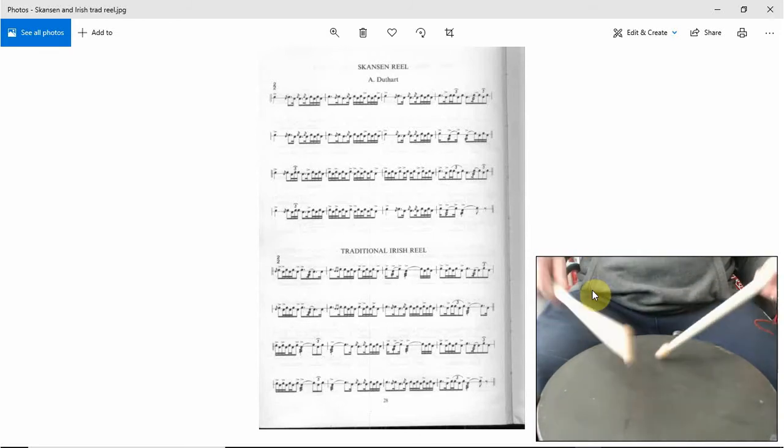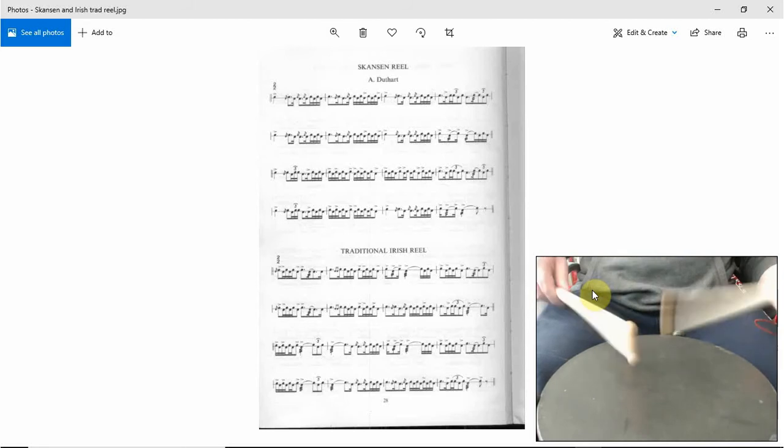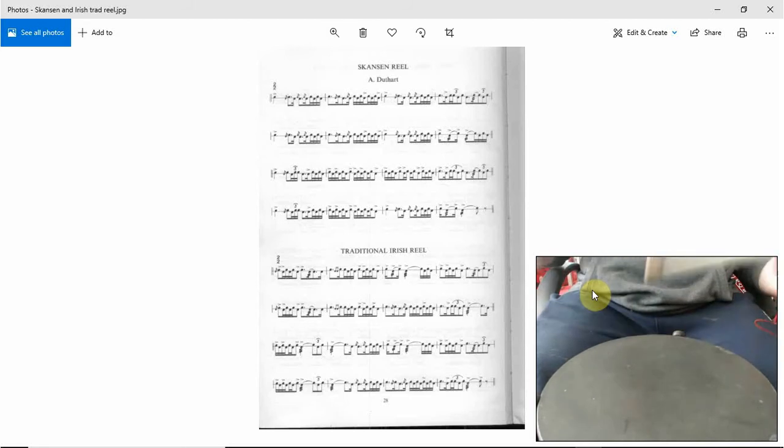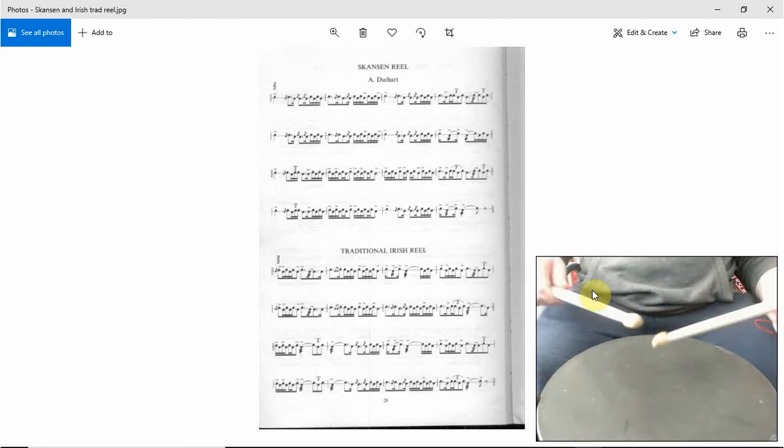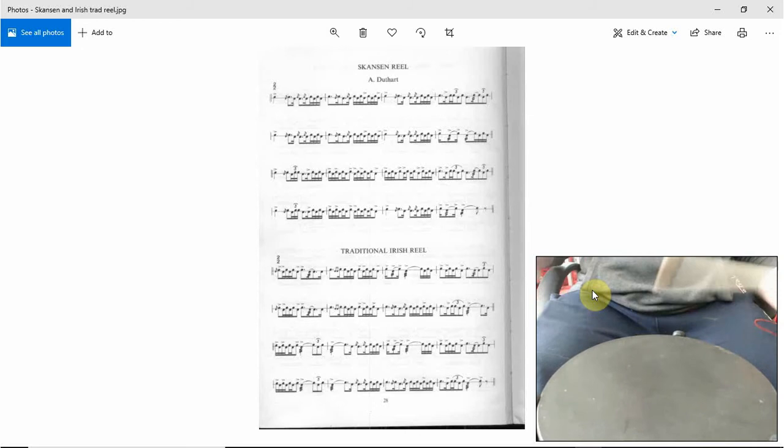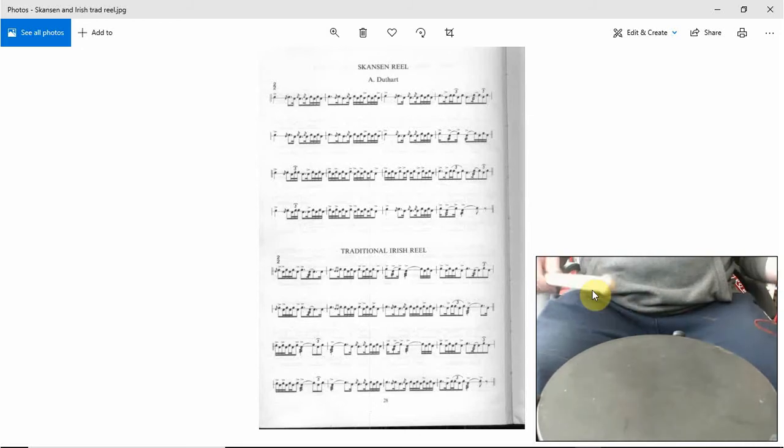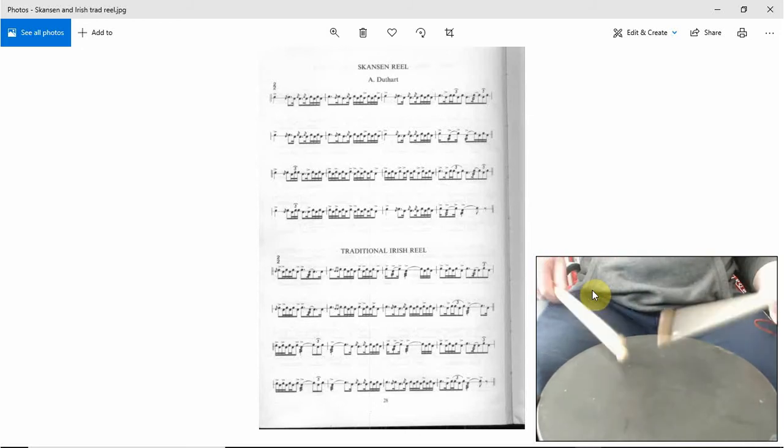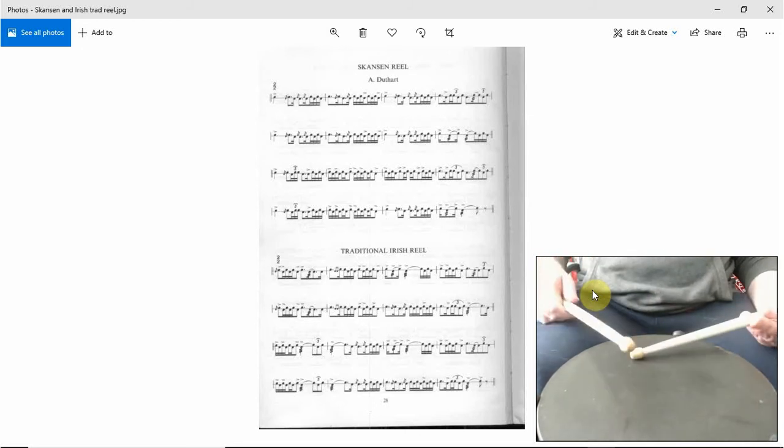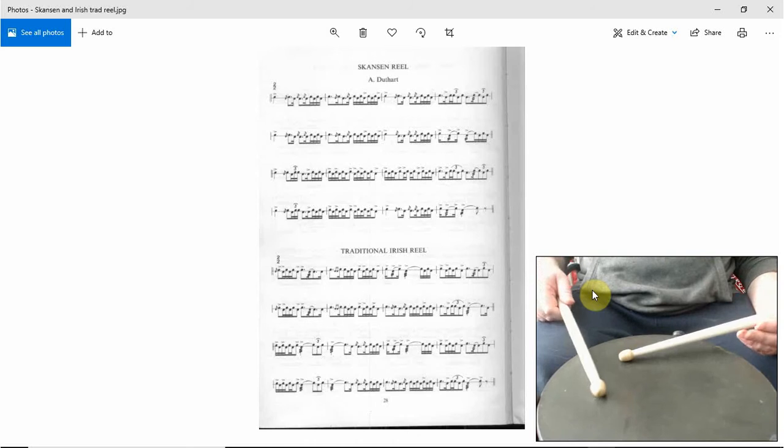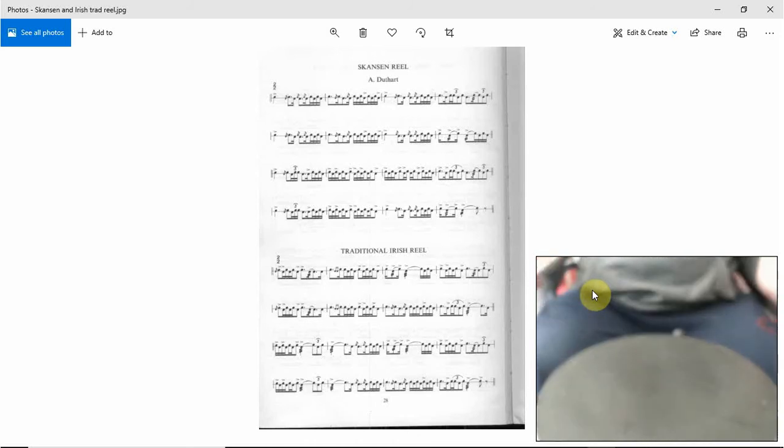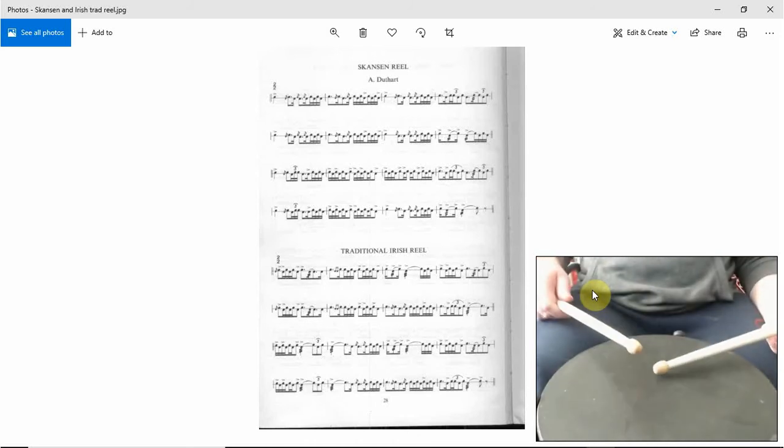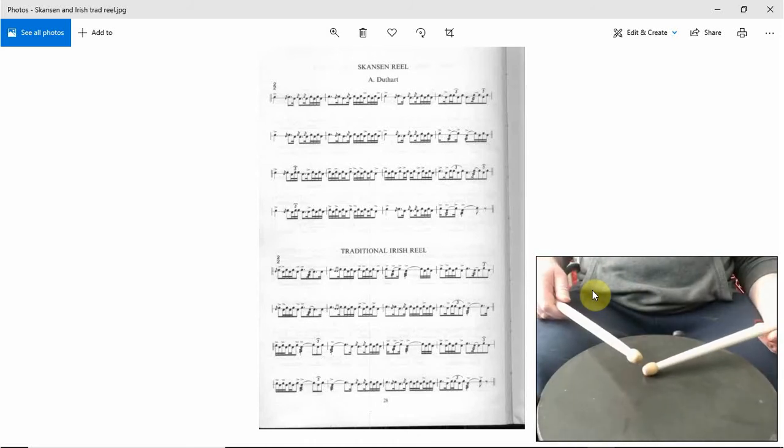And then a five roll on the left. So buzz buzz tap, yeah, five roll. And then left right, and then a drag on a five. And then another accented five on the left and then a tap on the right.